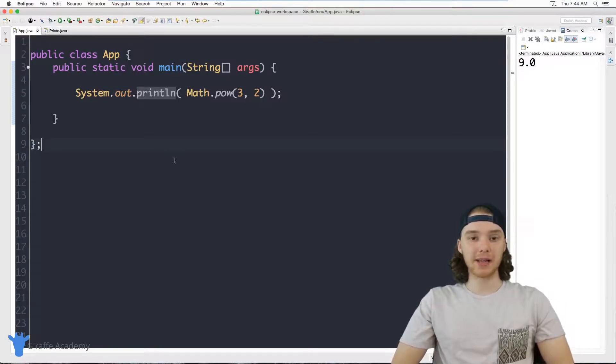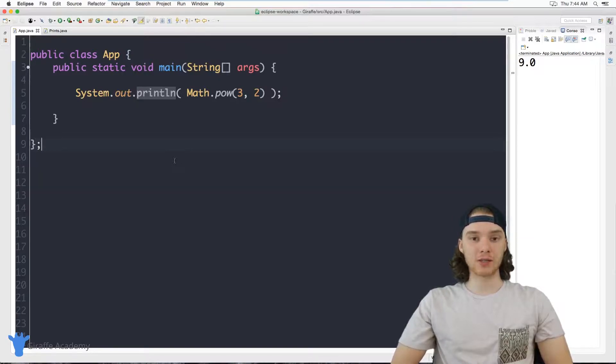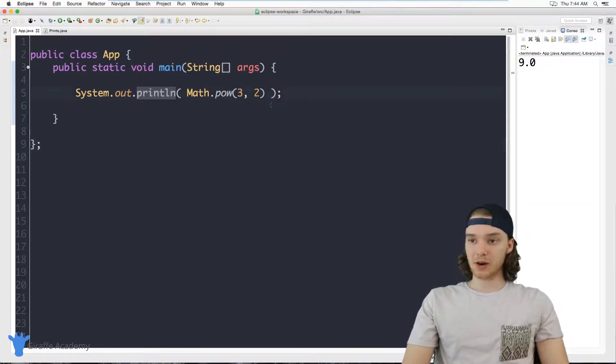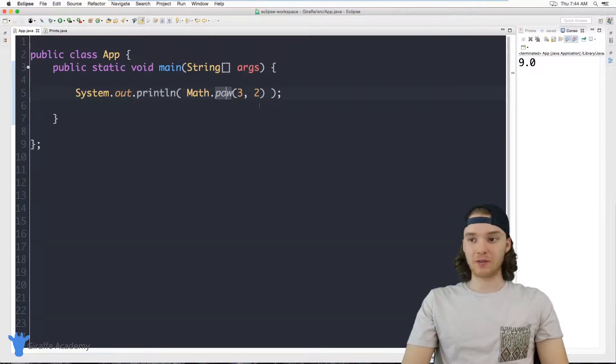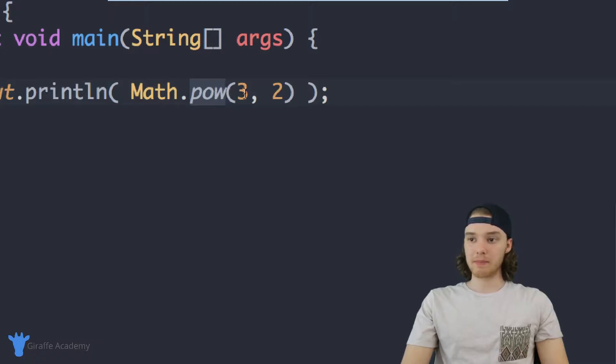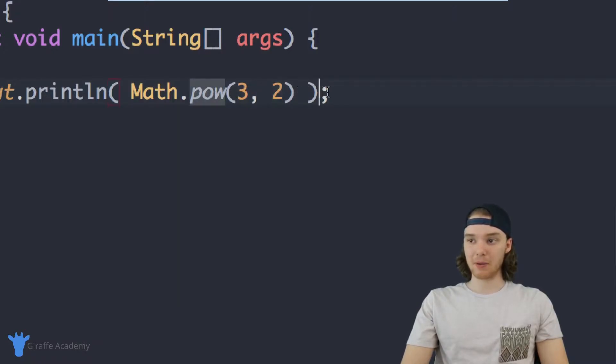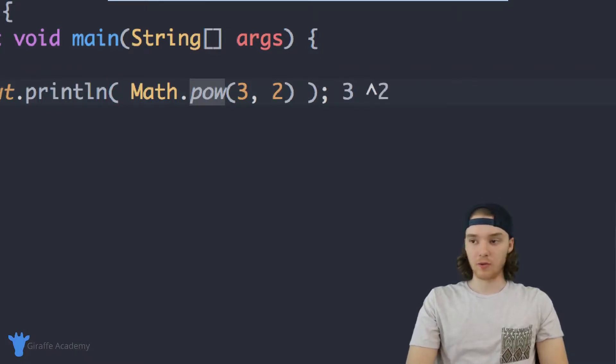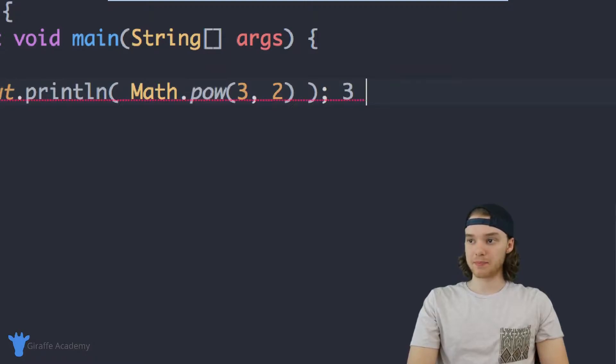A power function will basically allow us to take a number and raise it to the power of another number. There's actually already a method in Java that lets us do this. It's the Math.pow method. In here we can pass two numbers, a base number and the power number. This is basically just going to give us like three raised to the second power, so we'll end up getting nine.